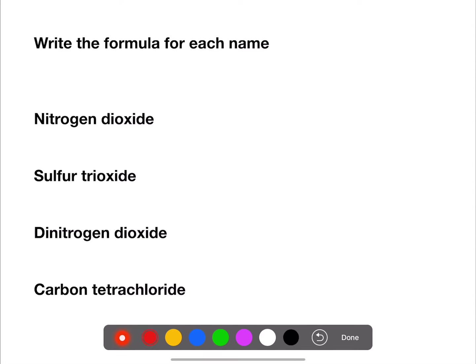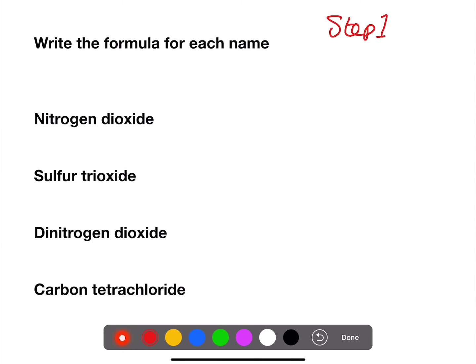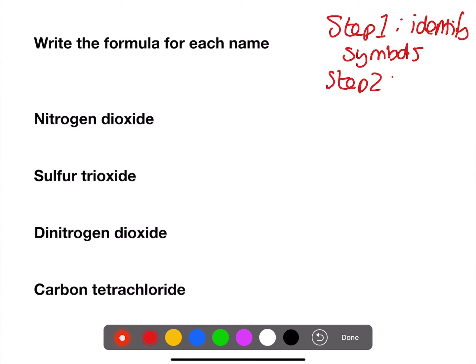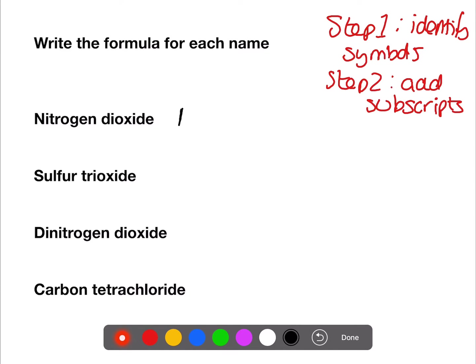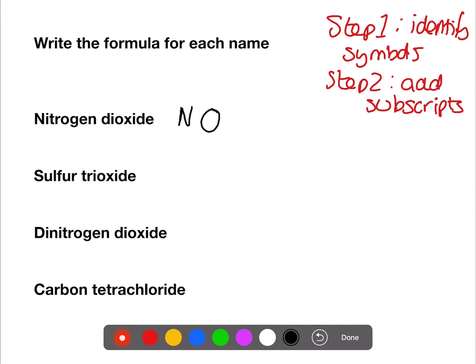For the first example, I'll write up the steps we're going to follow. Step one: identify the symbols. Step two: add the subscripts. For nitrogen dioxide, the symbols are N for nitrogen and O for oxide. Nitrogen has no prefix so we have one nitrogen, and di for the oxygen gives us two, so the formula is NO₂.